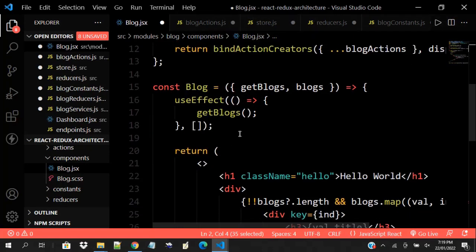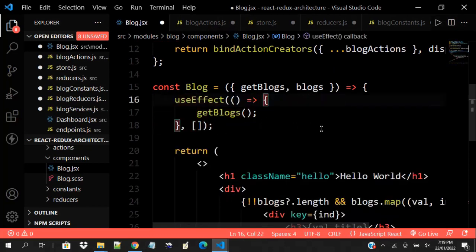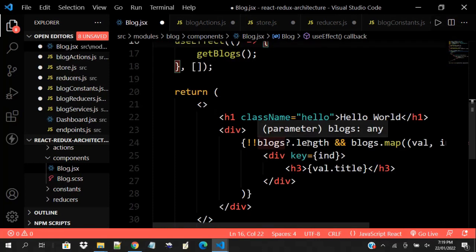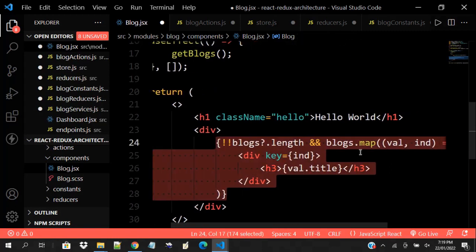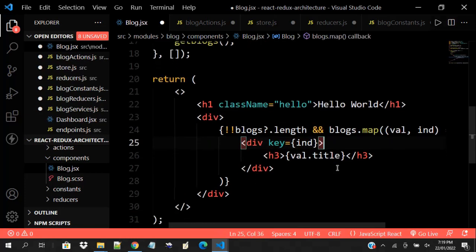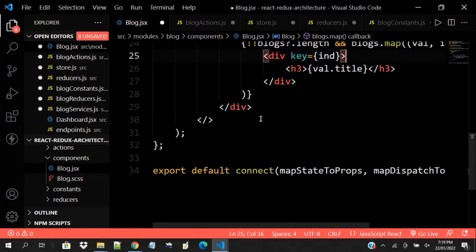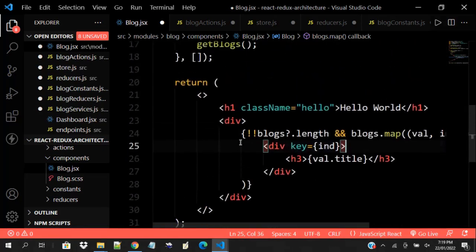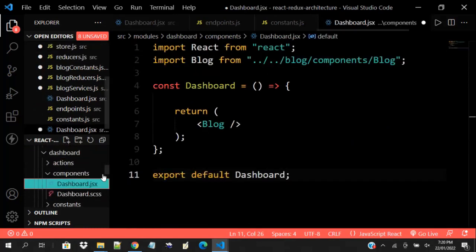The blog will be a child of the dashboard. I think we should be able to run it now.